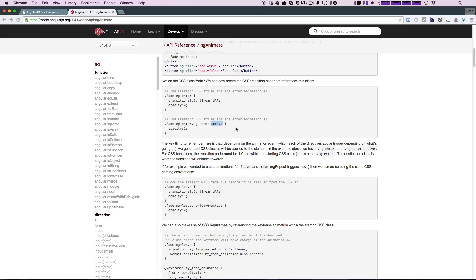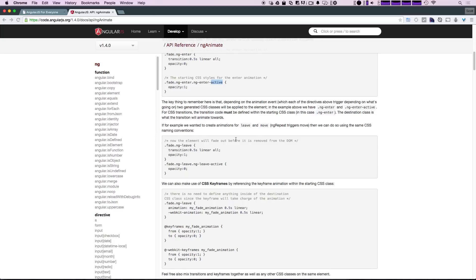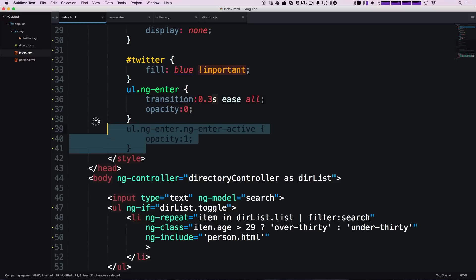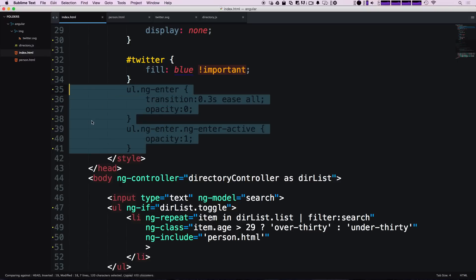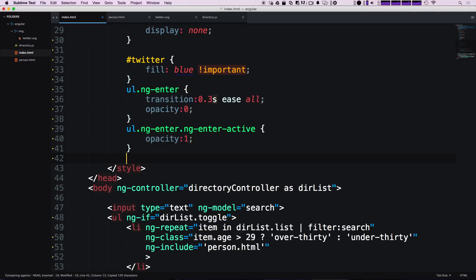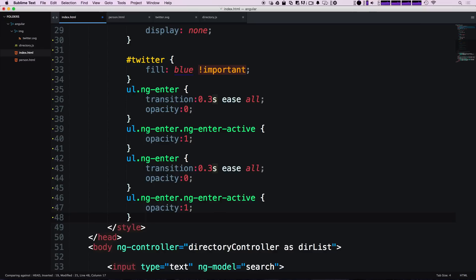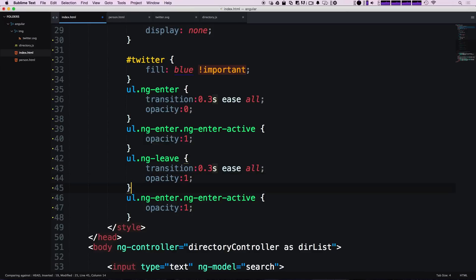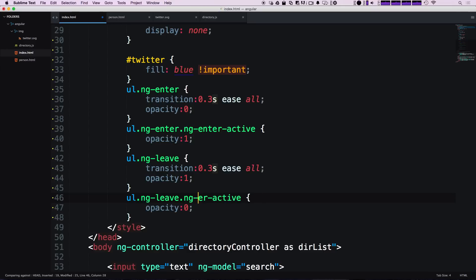Now we have these two, but you'll notice when we hide it, they're still just jumping away. Just like we have ng-enter and ng-enter-active, we also have ng-leave and ng-leave-active. Let's copy these. We're going to keep the transition the same. We're going to change this first ng-enter to ng-leave, but the leaving state is going to start with a one for opacity and end with a zero. Let's change this to ng-leave-active.